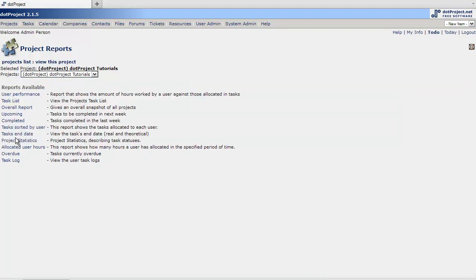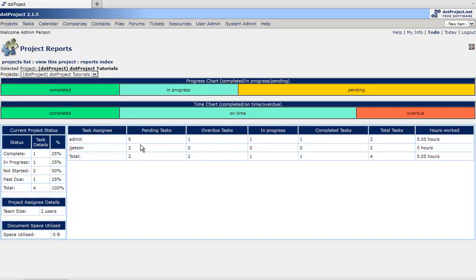Alright, project statistics. Project statistics gives you task assigning. Kind of just more of a KPI kind of metrics.